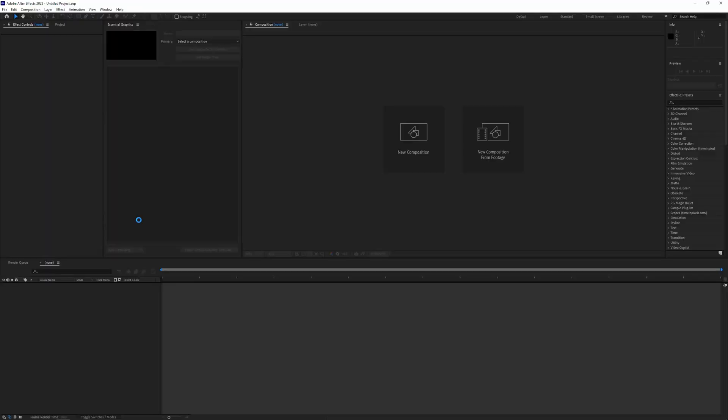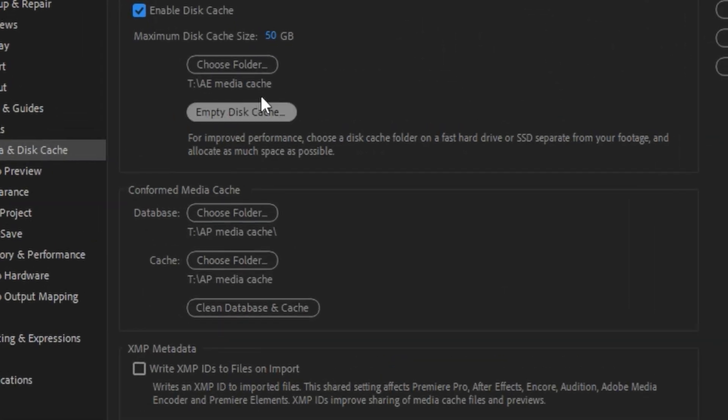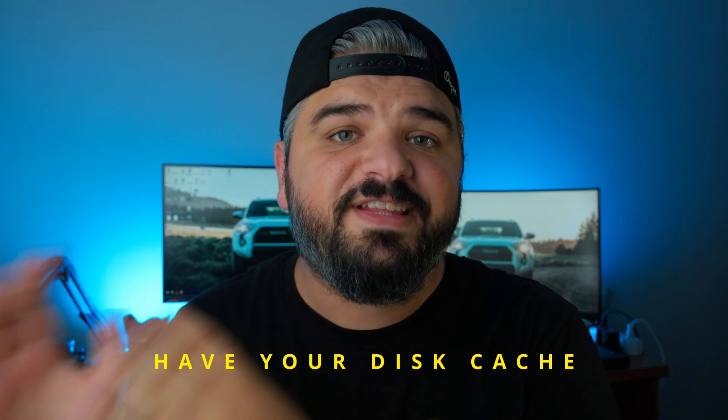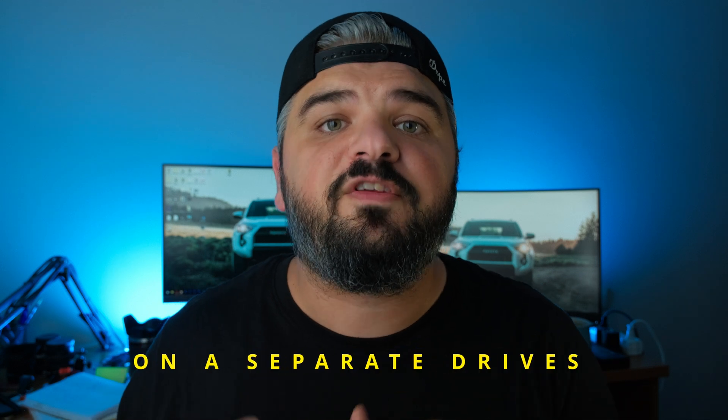You can see the cache and conform media cache options here. One tip: you want to have your disk cache and conform cache on separate drives if possible. The conform media cache is used when you bring files into After Effects — it conforms those files into a preview-ready format to speed up previews, because After Effects files can be complicated and no matter the specs of your machine, it can slow things down.